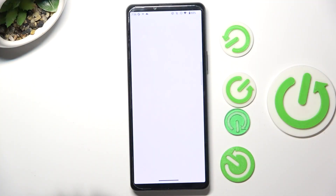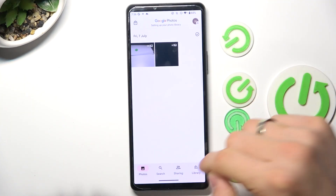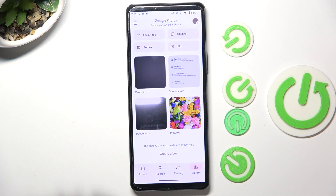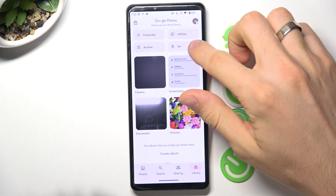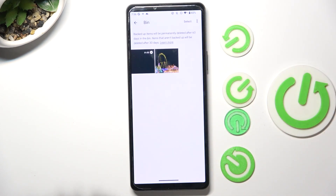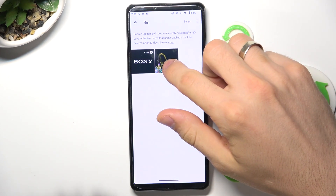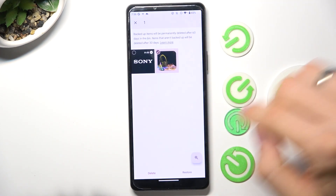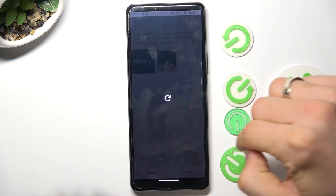To do it, you need to open the Photos application, choose Library, and click Bin. Here you choose the photo you want to recover and click Restore.